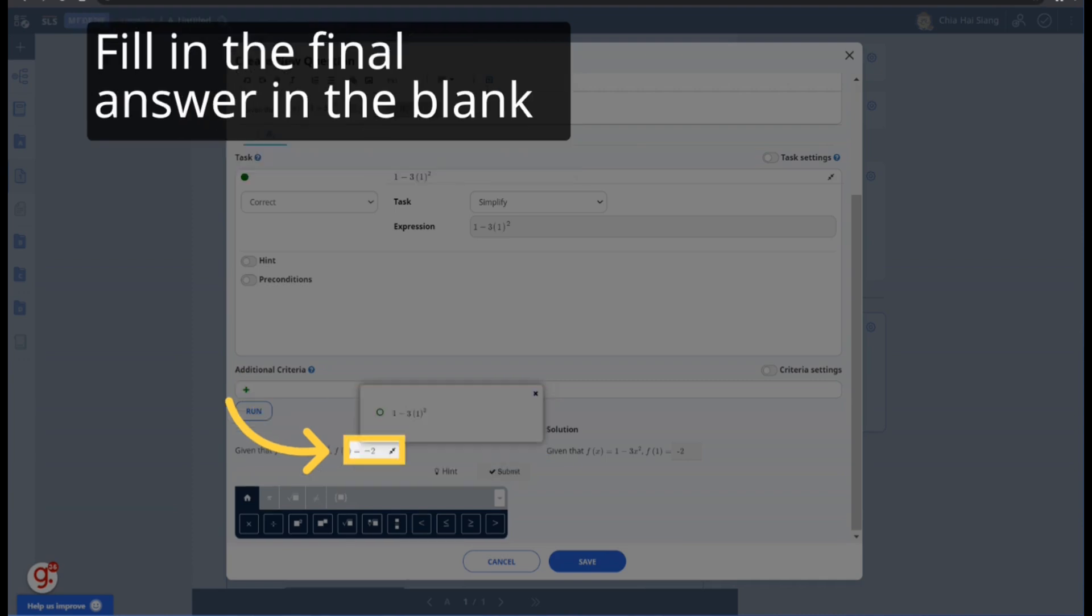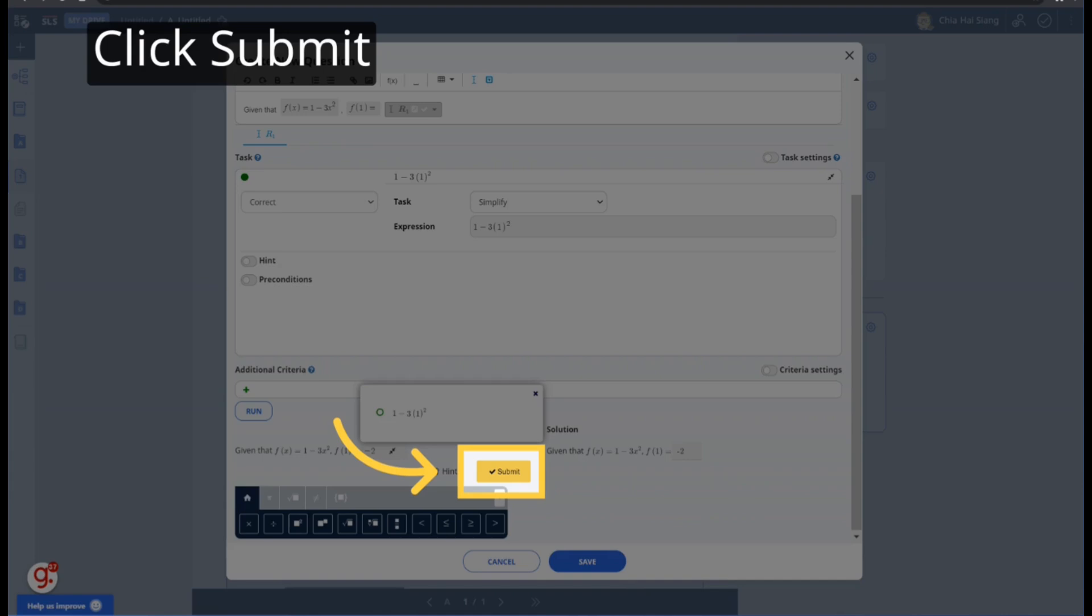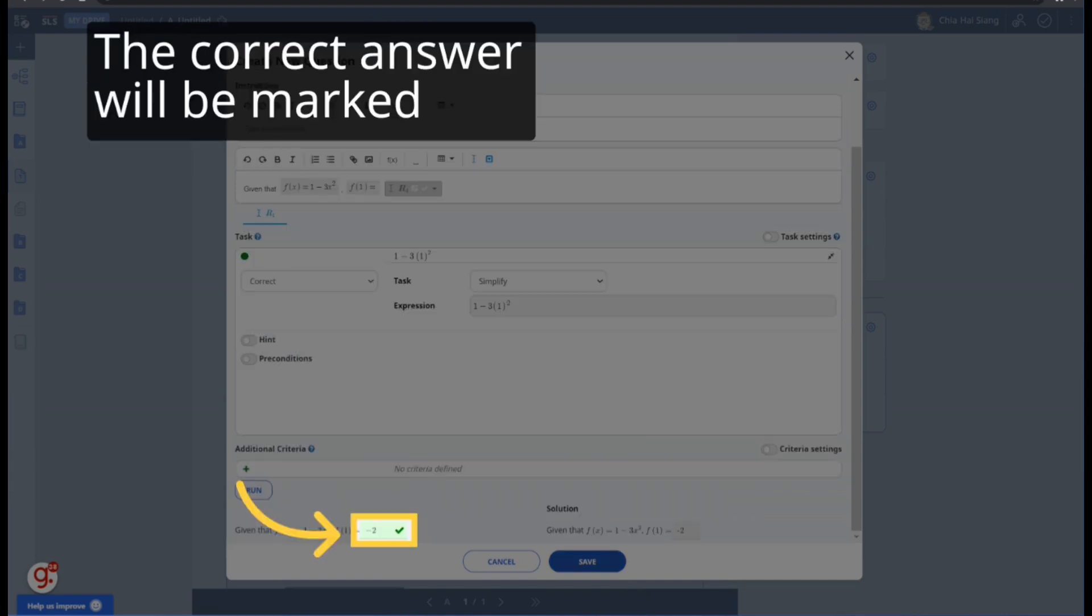Students can continue to fill in the final answer in the blank. Click Submit. The final answer will be marked.